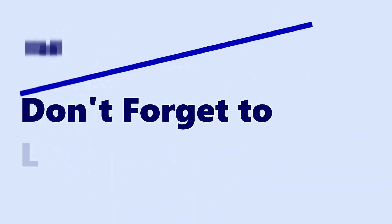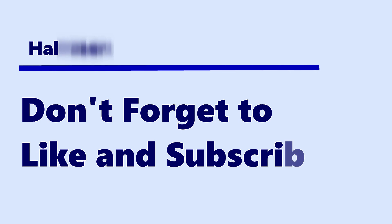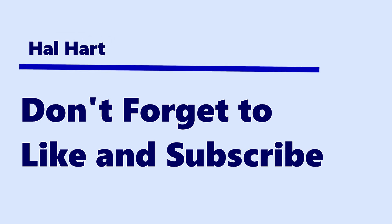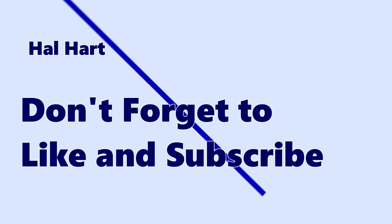Thank you guys so much for watching. Don't forget to like and subscribe. And as always, I will see you in the next one. Peace.